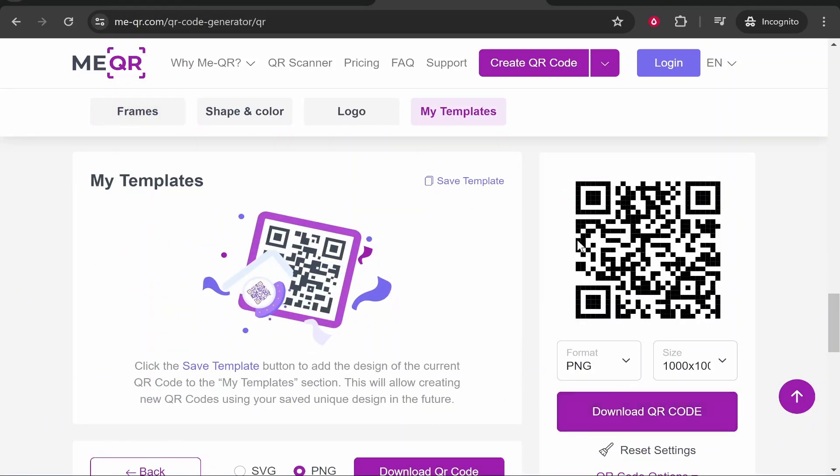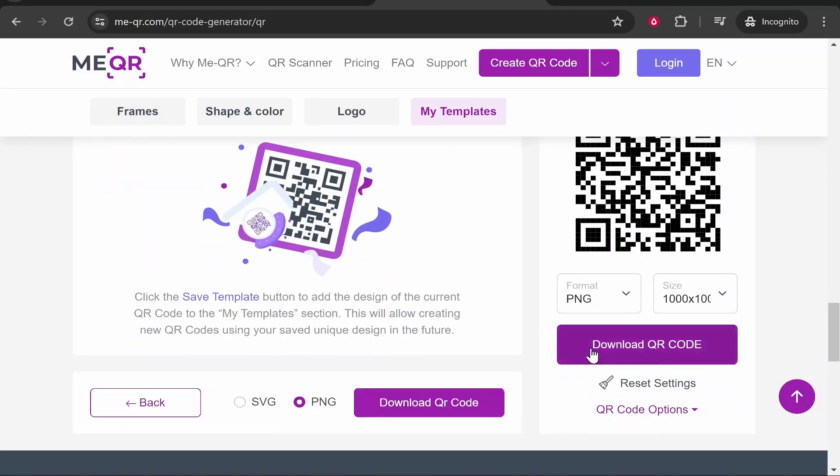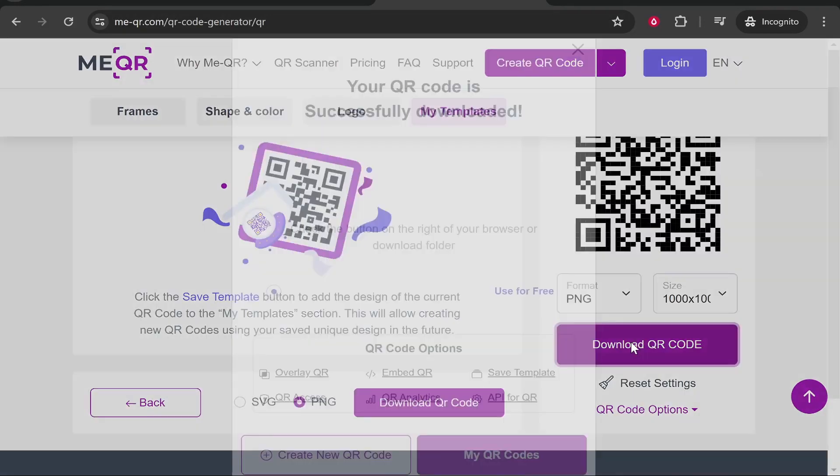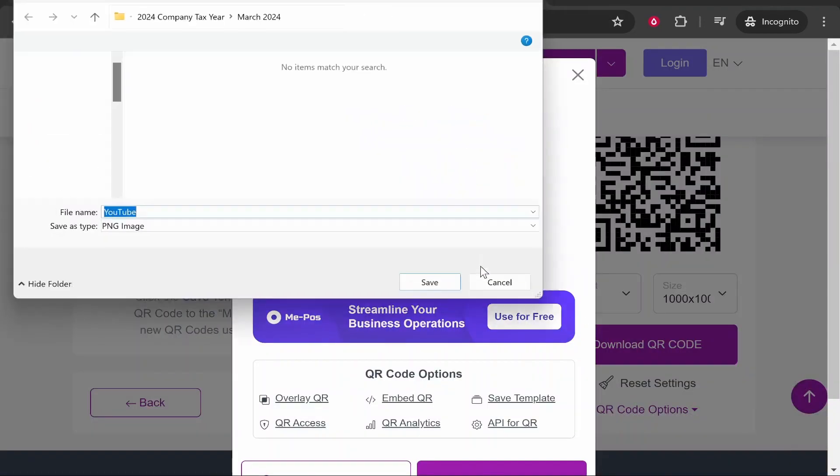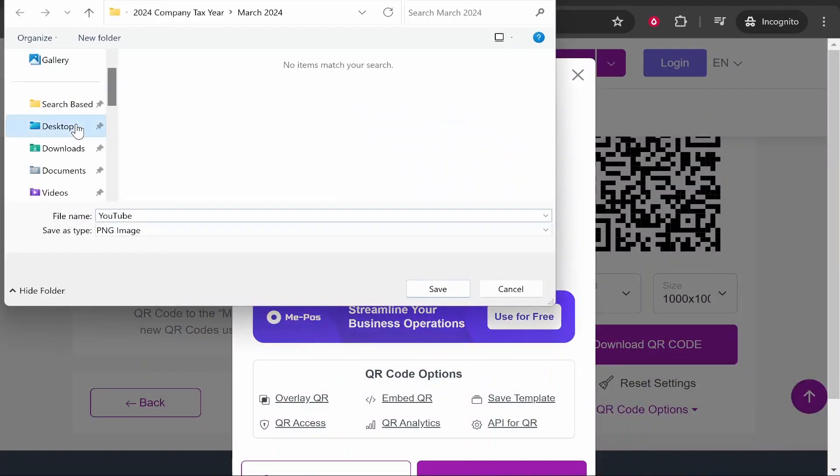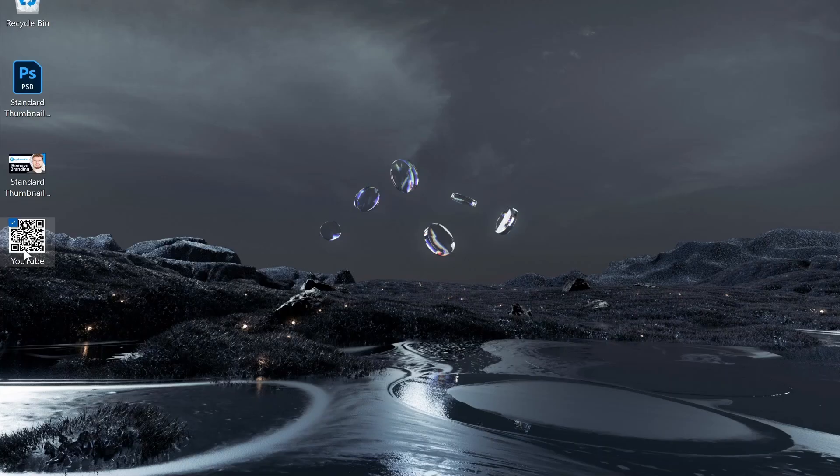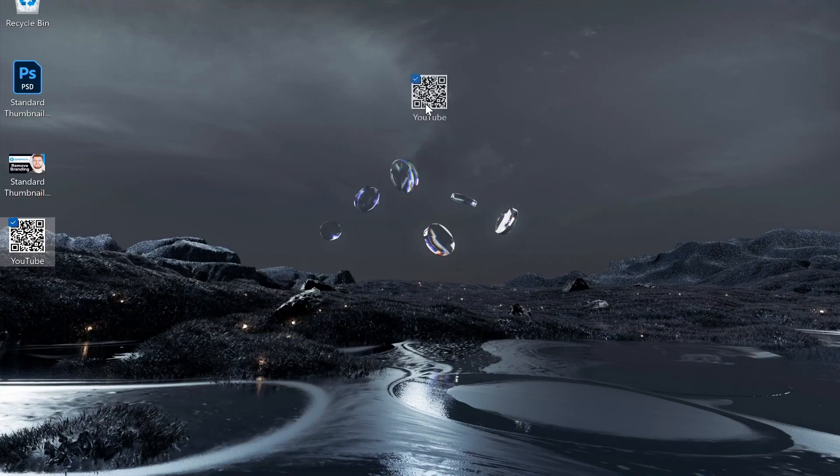Now you can download that QR file. I'm going to download it to my desktop. Here you can see we've got this QR file downloaded, which when somebody scans it will take them straight to the PDF file.